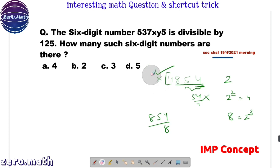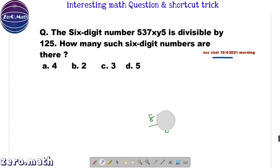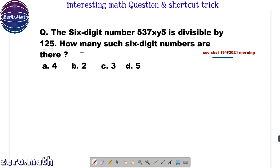You don't need to perform the entire division. I hope you are clear with the concept. If you have any doubt, you can post your question in the comment section. Now let's try solving the sum. The six-digit number 537XY5 is divisible by 125. How many such six-digit numbers are there?